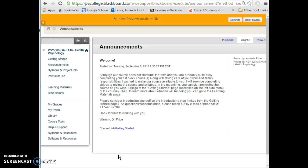Hi folks, welcome to Psych 300 Health Psychology. I wanted to take a bit of time to show you how to navigate through our Blackboard course. I started here at the course announcements, and this is where I'll be posting a weekly overview of what we'll be doing in the course, as well as any updates or changes — but hopefully we won't have too many changes.